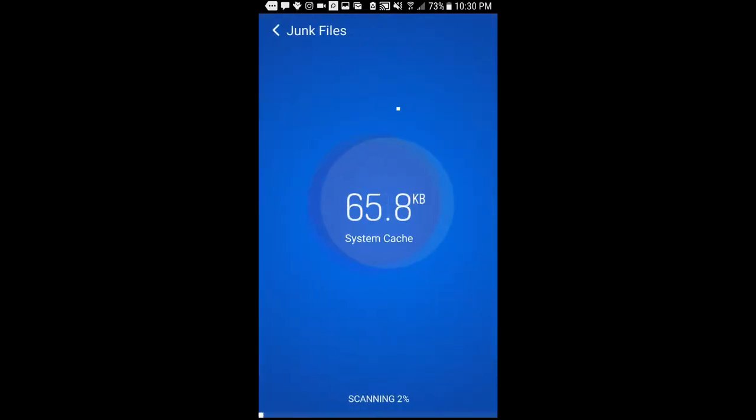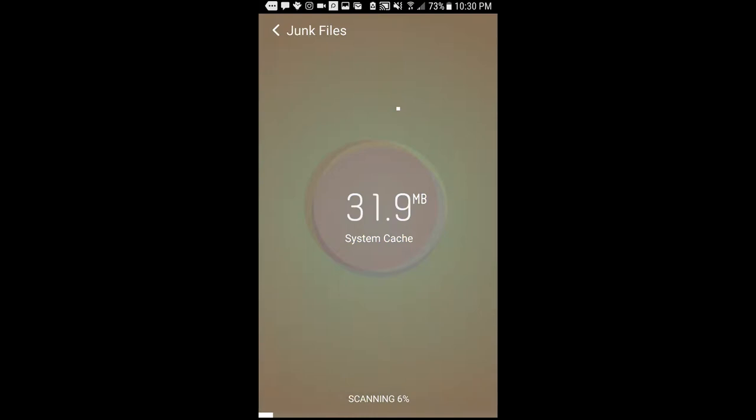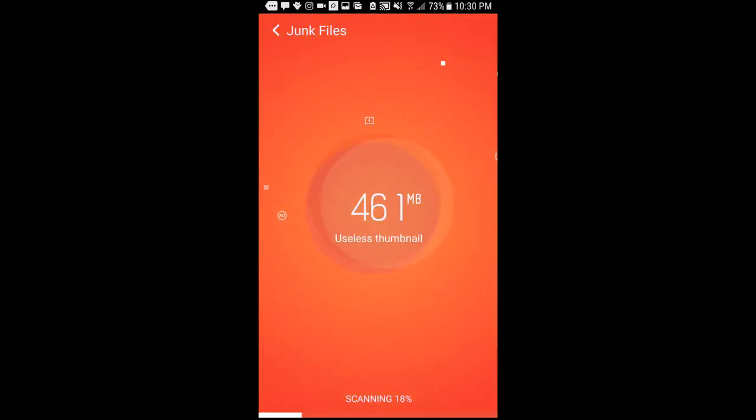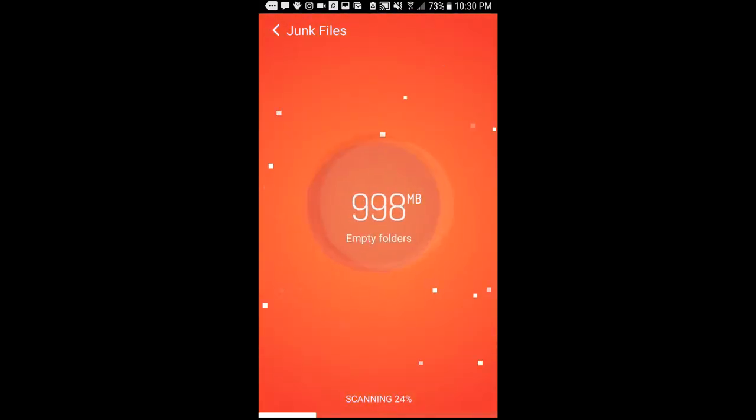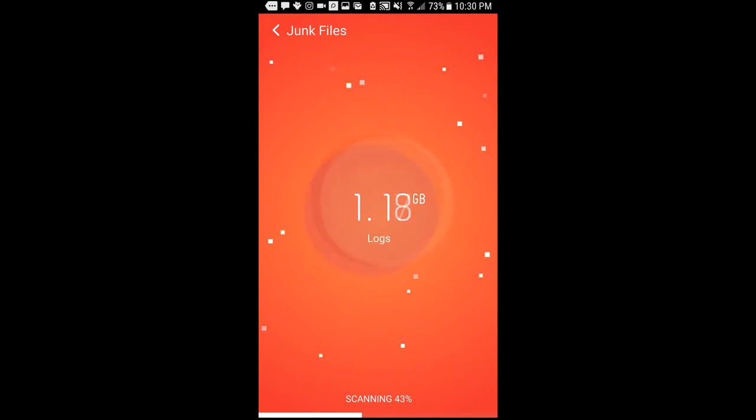And it can save you like gigabytes. So I'm just gonna scan my phone really quick. See random stuff I have, a useful thumbnail. It kind of tells you random stuff, but yeah.